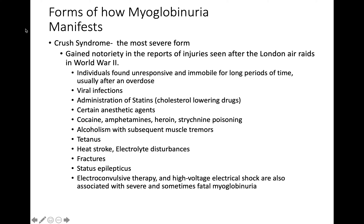The most severe form is crush syndrome, which gained notoriety from injuries during the London air raids in World War II. Individuals found unresponsive and immobile for long periods — from overdoses, crushing by buildings or vehicles — can develop it. It can also result from viral infections, administration of statins, certain anesthetic drugs, cocaine, amphetamine, heroin, strychnine poisoning, alcoholism, and tetanus. Electroconvulsive therapy and high-voltage electrical shock are associated with severe and sometimes fatal myoglobinuria.